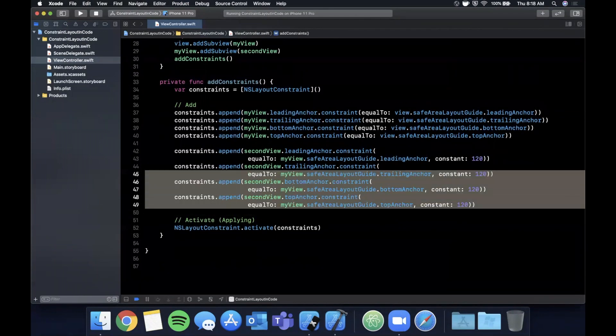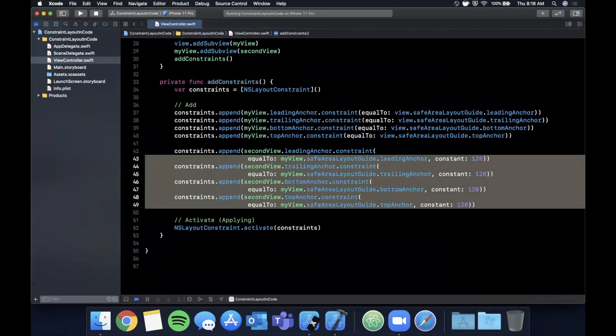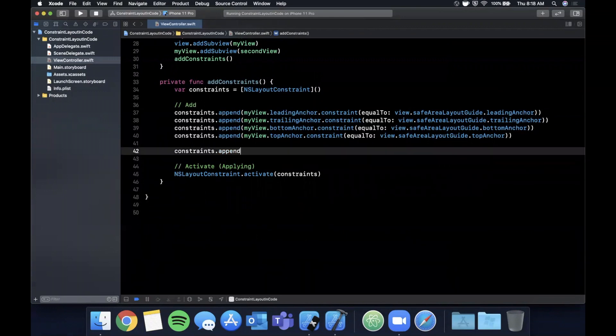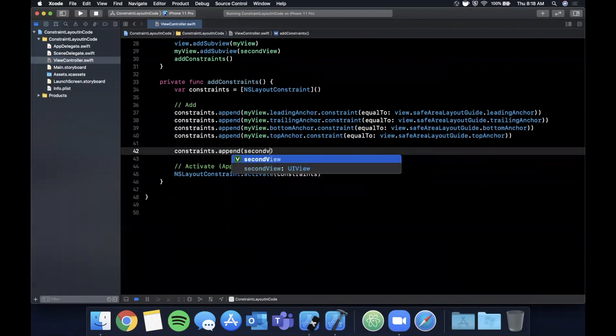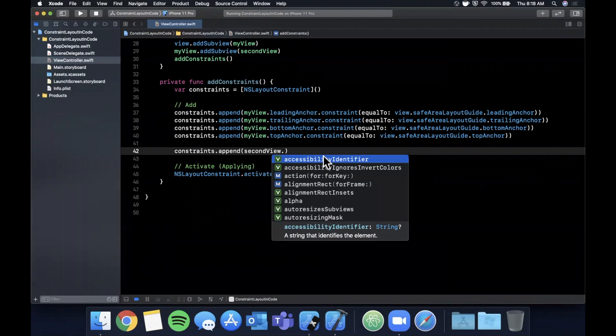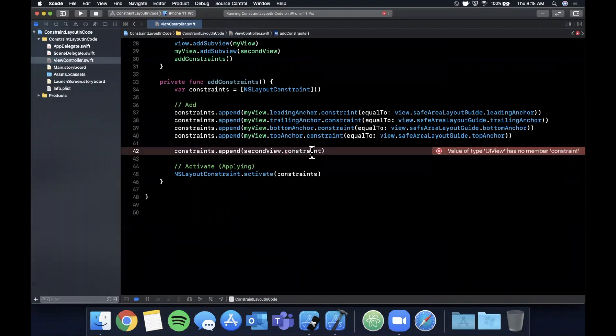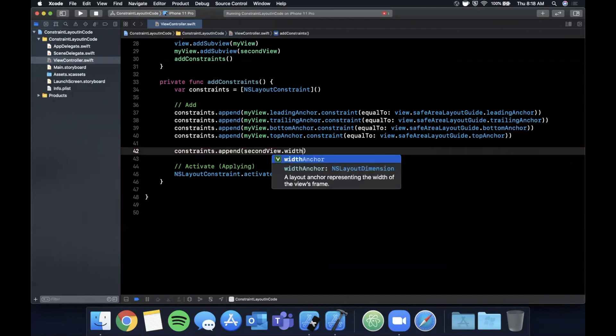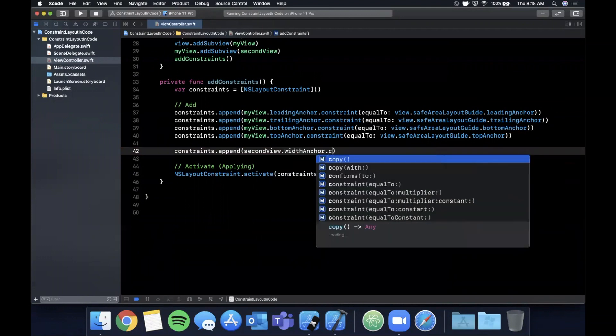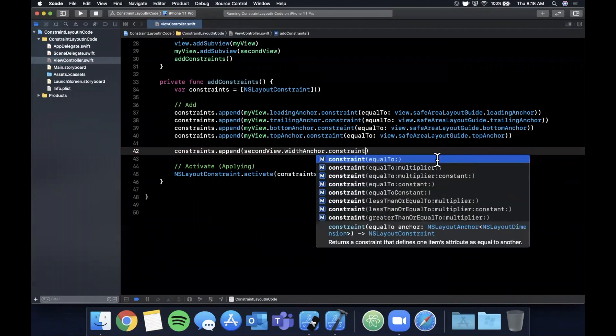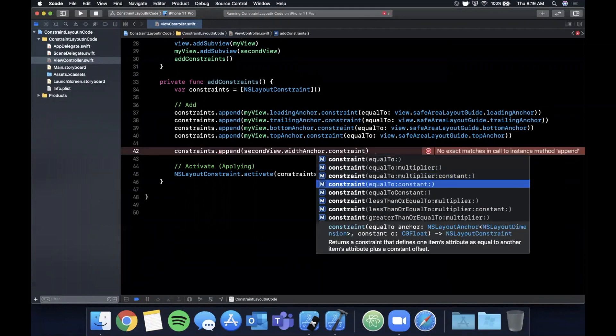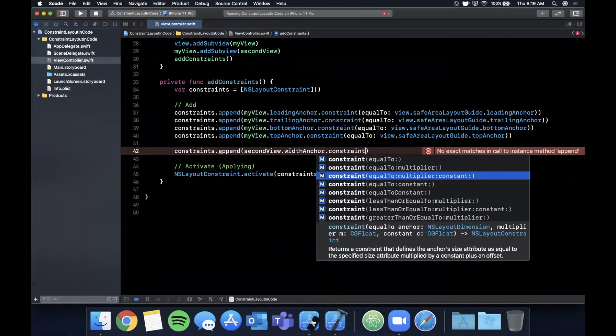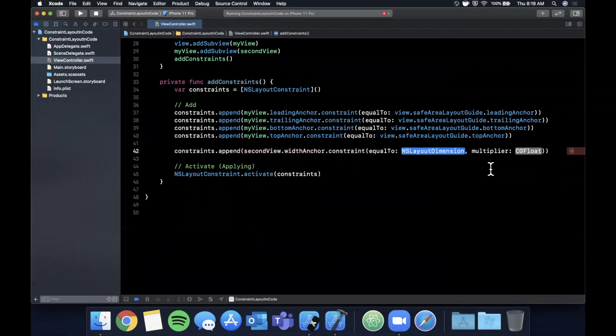Now let's see what other constraints are available to us. So let me just go ahead and delete that, delete that, and we're going to say secondView. And if you just type in constraint, rather, if we just type in which constraint you want, so let's do, there is a widthAnchor, and then you do constraint. You can see you can do a constraint equalTo something with a multiplier. You can do equalTo multiplier with a constant as well. Let's take a look at the multiplier and see what that looks like.